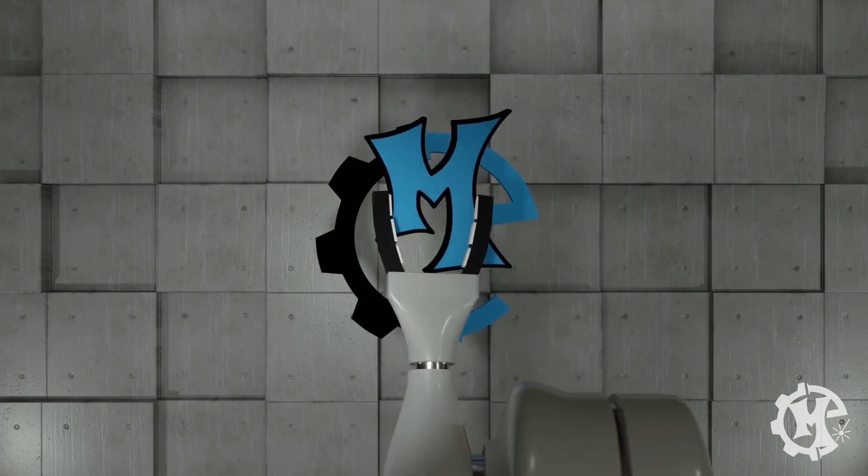Welcome back to the channel everybody. I'm Trevor with MakerExperiment and in today's video I'm going to show you a cool trick in Adobe Illustrator that I learned from TikTok of all places. Let's get into it.